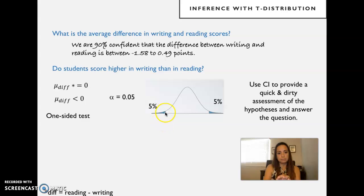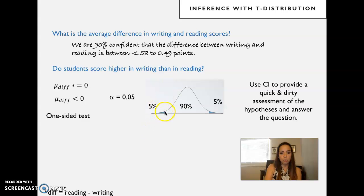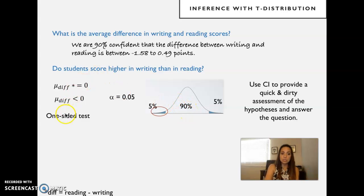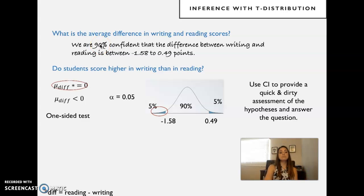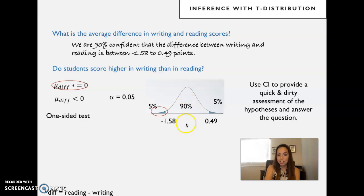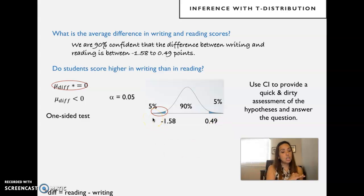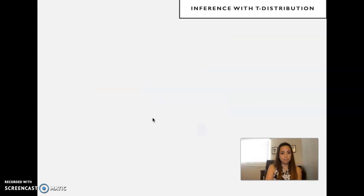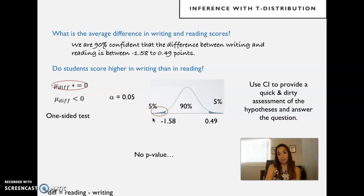For a one-sided test, we want a five percent rejection area all on one side. Since we're testing less than zero, the lower tail is what interests us — the full five percent goes there. The boundary defining our rejection area equals the boundary of a 90% confidence interval; that's why a one-sided test goes with the 90% confidence interval. We know that confidence interval is between negative 1.58 and 0.49. Zero does not fall in the rejection area — it's in the middle — so the null hypothesis will not be rejected.